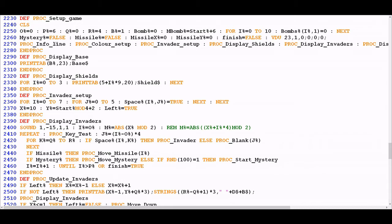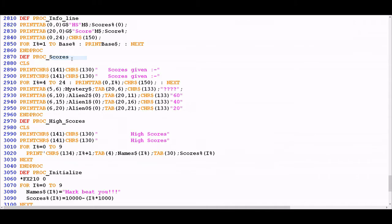What we're going to do is actually dive into each one of these and understand in a bit more detail what they're actually doing in practice. Starting with proc info line, it's a fairly straightforward procedure — it's basically just using a series of print tab statements. The print tab command, as you'll remember from previous videos, allows you to print text on the screen at a predefined x and y coordinate. The standard print command simply prints from the cursor position, but print tab allows you to specify anywhere on the screen where you want the text to appear.